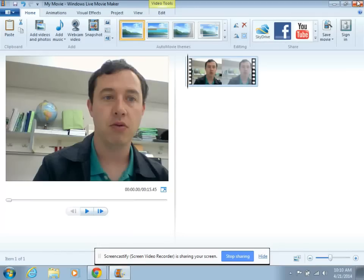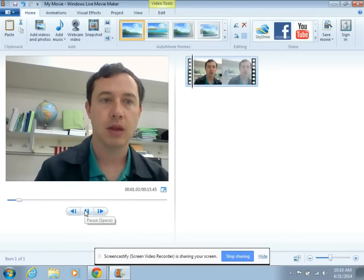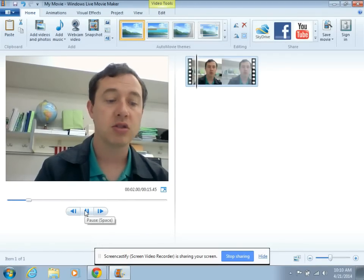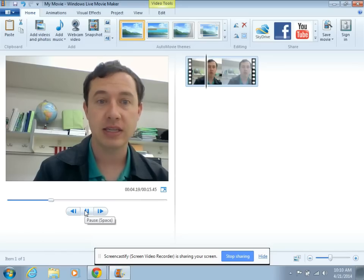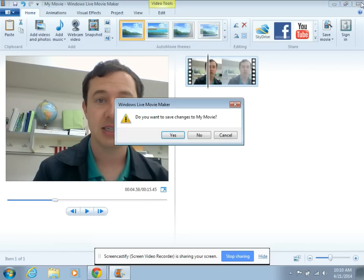I will just play it back to make sure that's what I want. Parts of a circle, radius. Okay, sounds right. I'll close this.